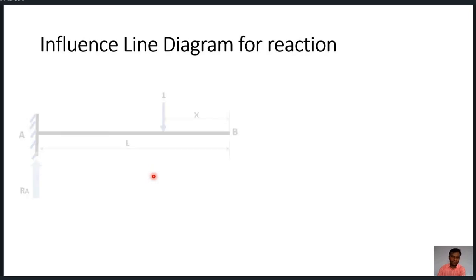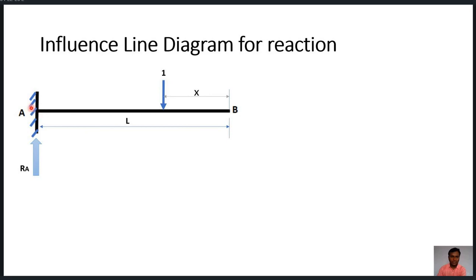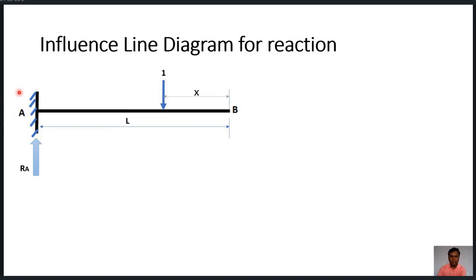To draw the influence line diagram for reaction at A, we consider a unit load moving from A to B over the cantilever beam. The distance of this unit load is taken from the right-hand side of the beam. The reason is that if we take distance x from the left-hand side, we would need to consider unknown quantities like RA or MA in further calculations, so to avoid that we take x from the right-hand side.